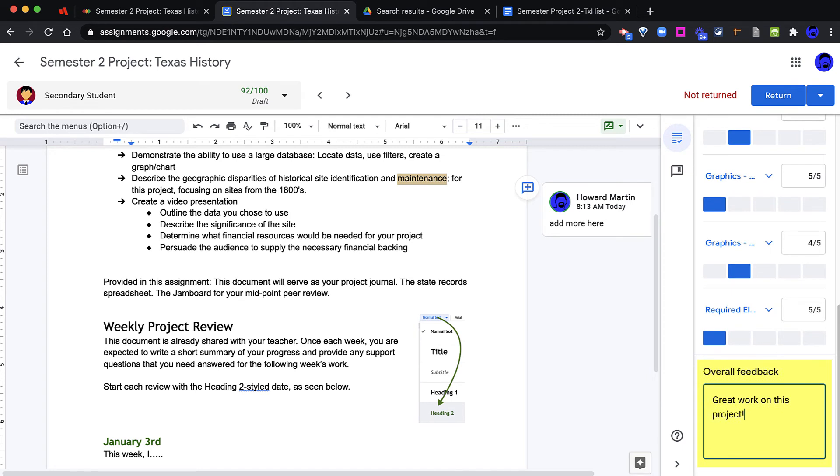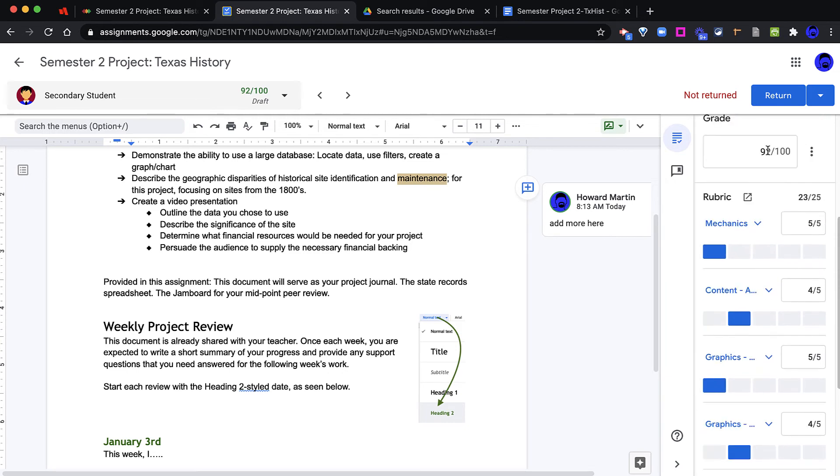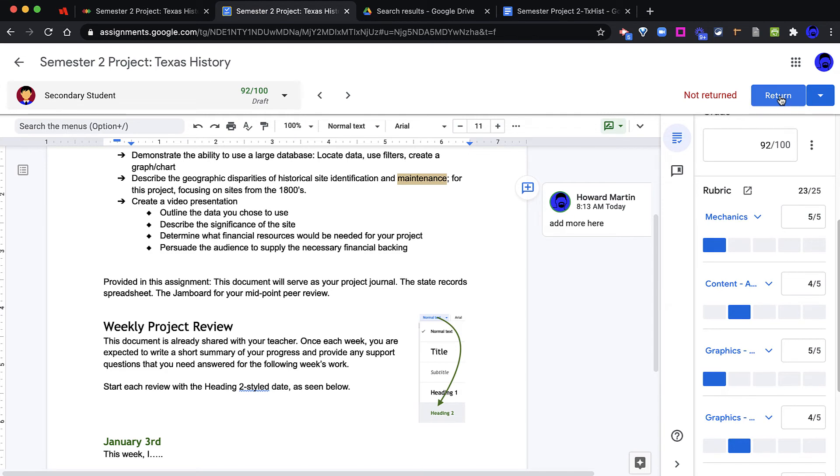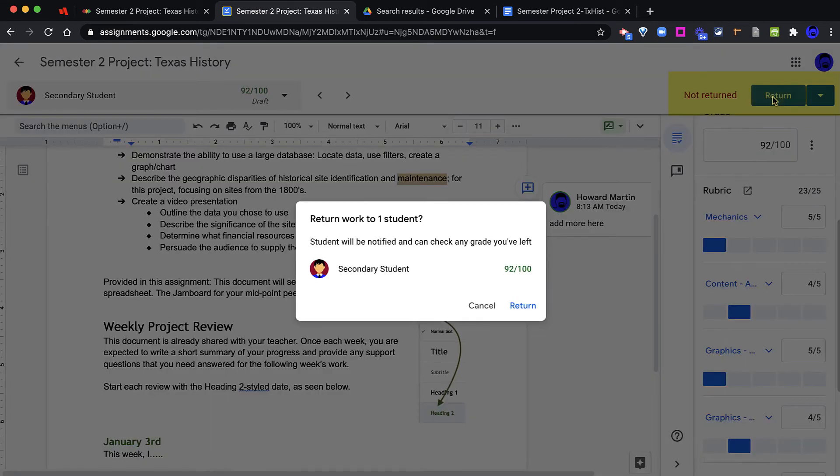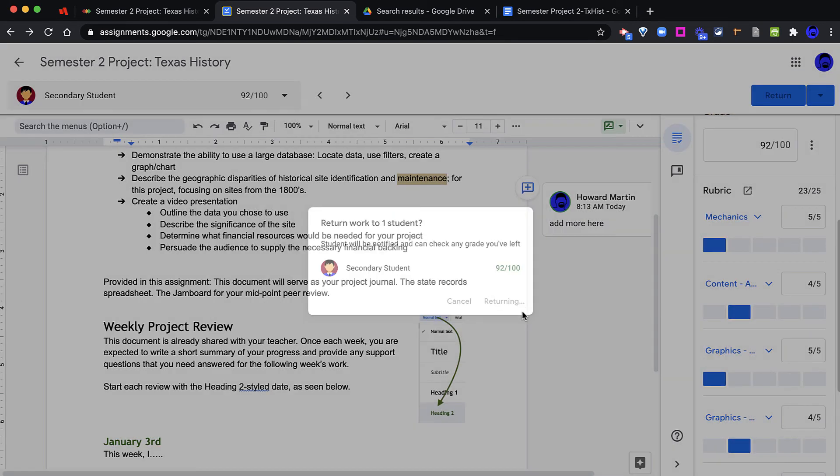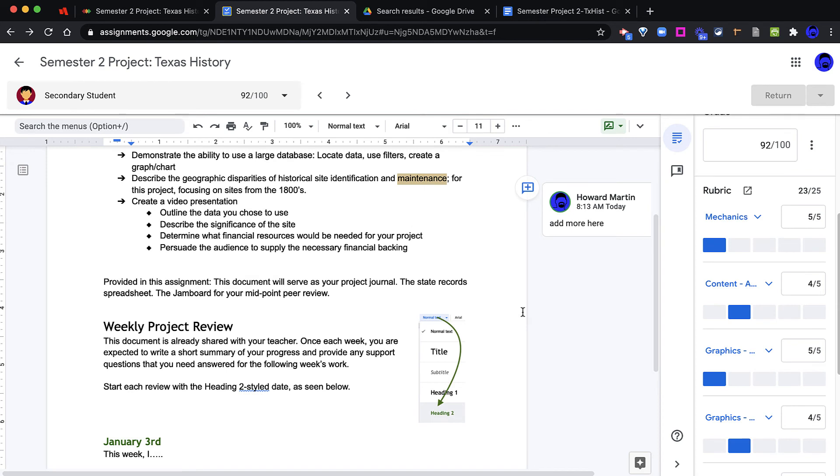The overall feedback at the bottom will only be seen by the student when they are looking at Google Assignment. This feedback will not go to SpeedGrader. The grade above will pass back to Blend. When I click the Return button at the very top, it will go from Not Returned to a score. The student will get a notification that the assignment has been graded, and Google Assignment returns editor rights to the student for all of the documents in this assignment.